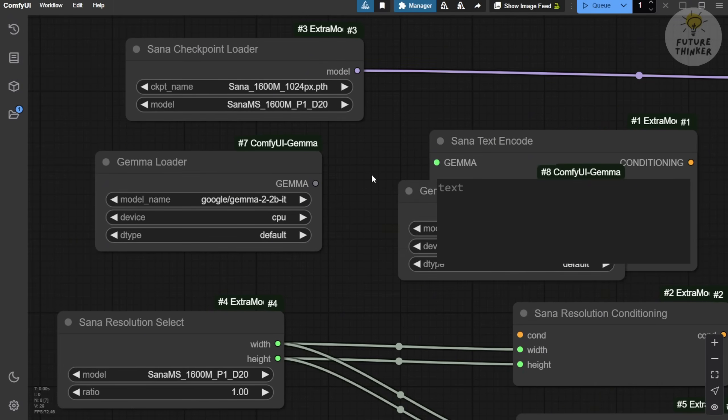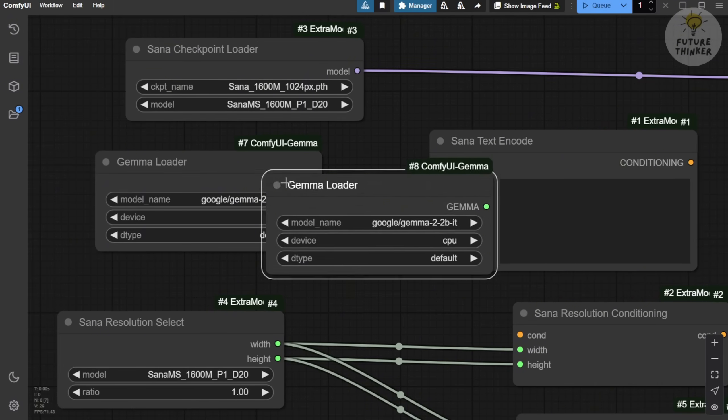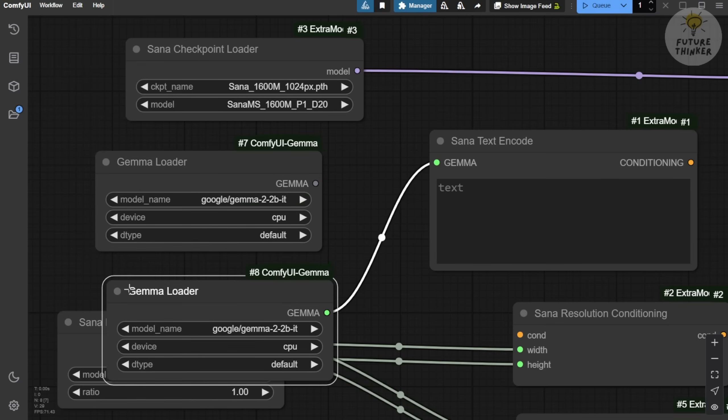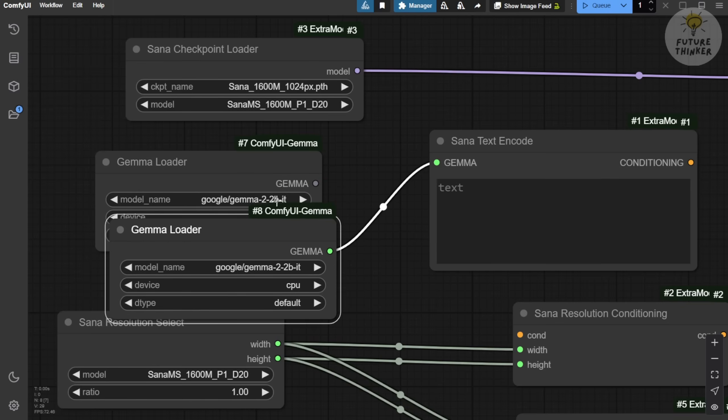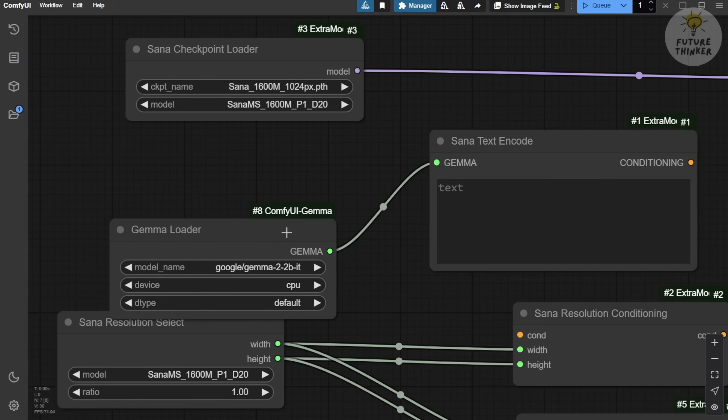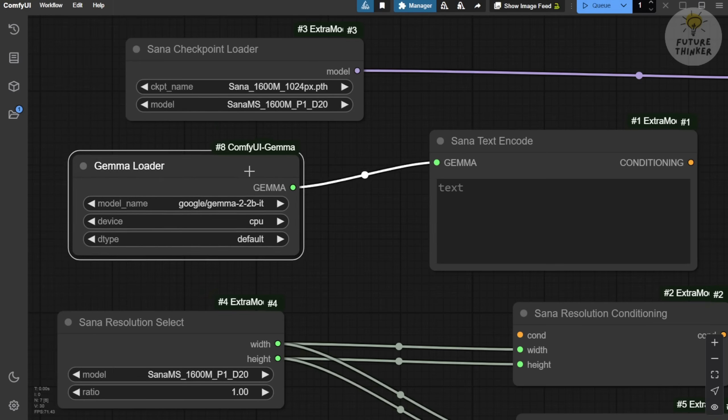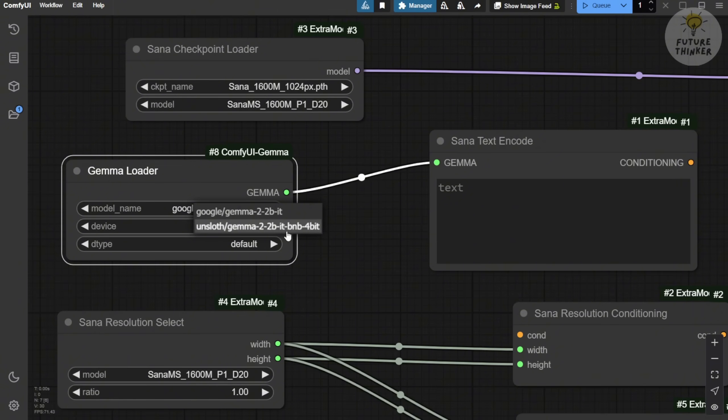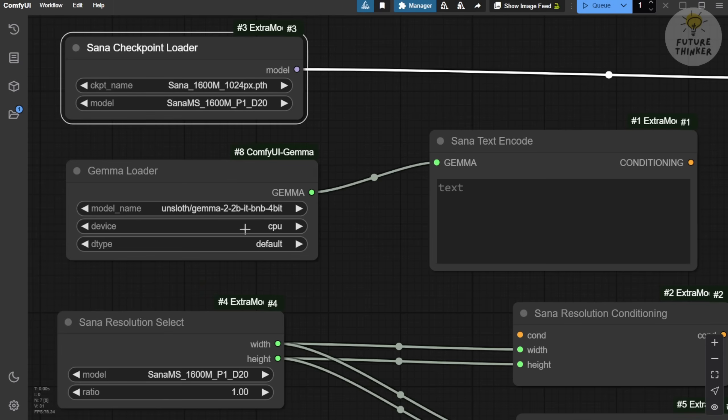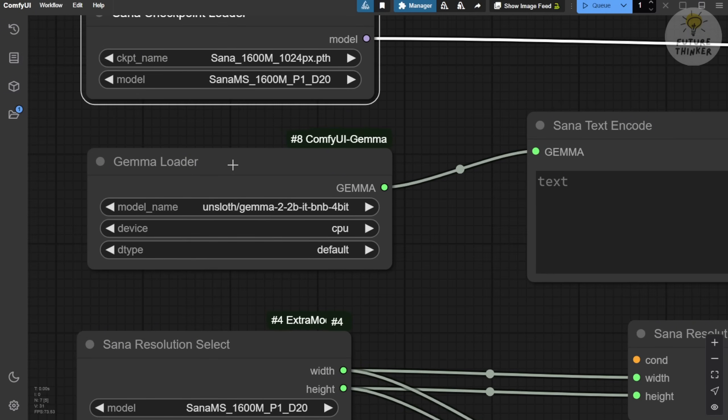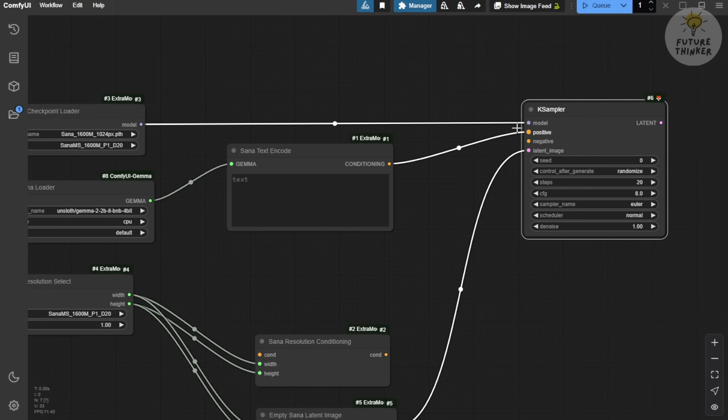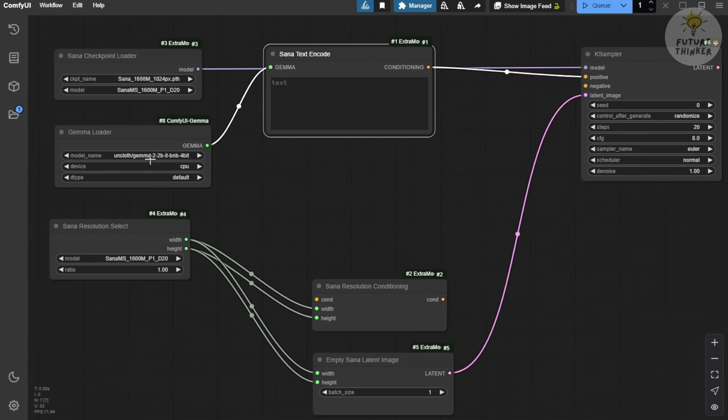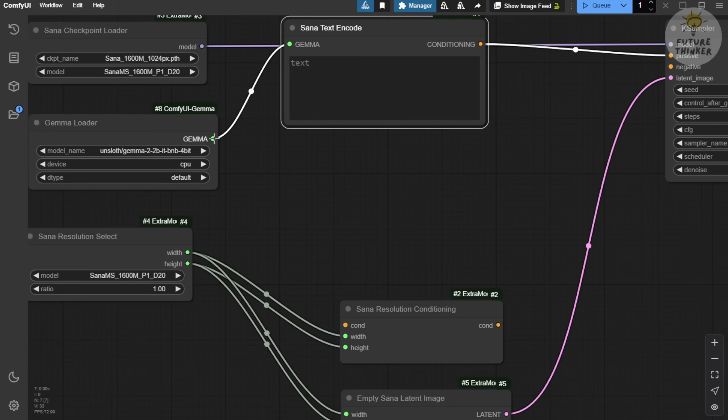Now, there seems to be another Gemma loader option available, and I'm not sure why both appear for the models. However, the Hugging Face and GitHub project pages mention that using the 4-bit version is sufficient for running on a CPU. This allows us to significantly reduce VRAM usage during generation. The Gemma 2 billion parameter large language model will automatically download the first time you run these custom nodes. So, you don't need to manually download everything from Hugging Face.